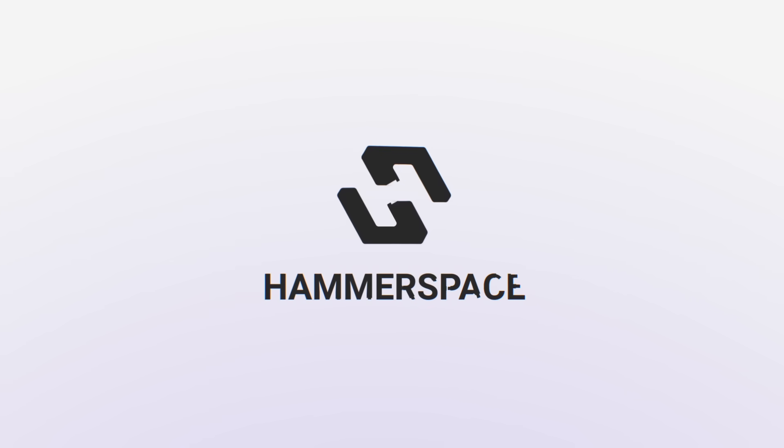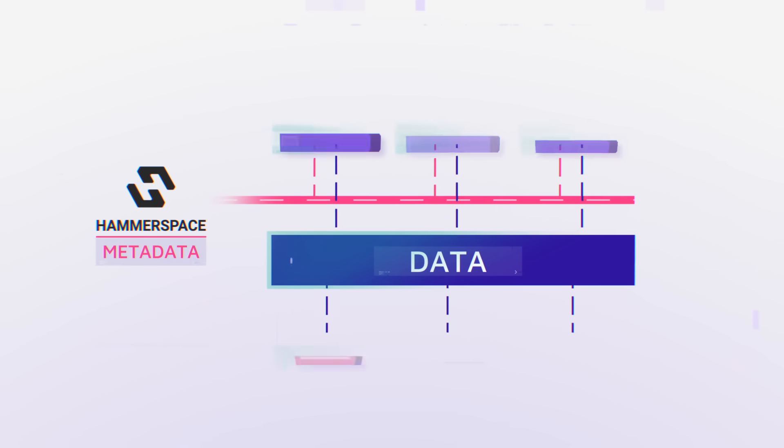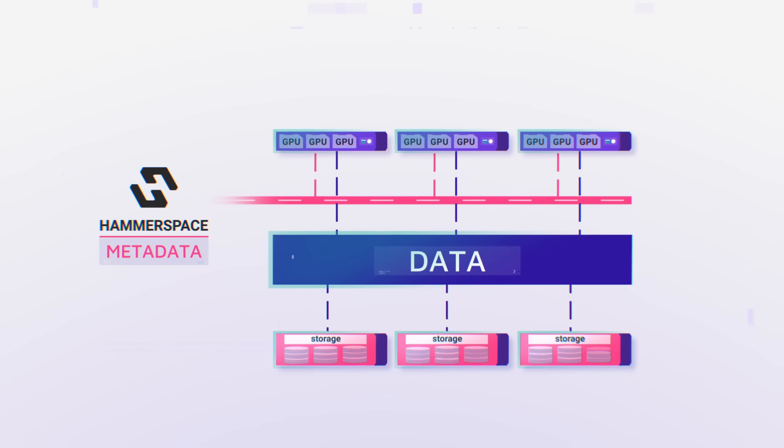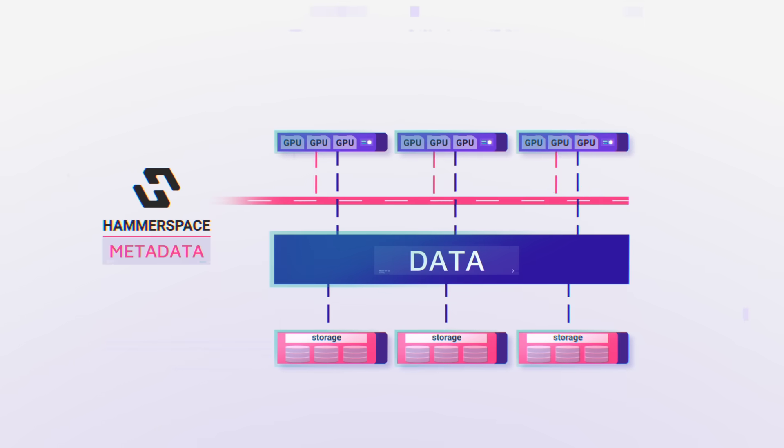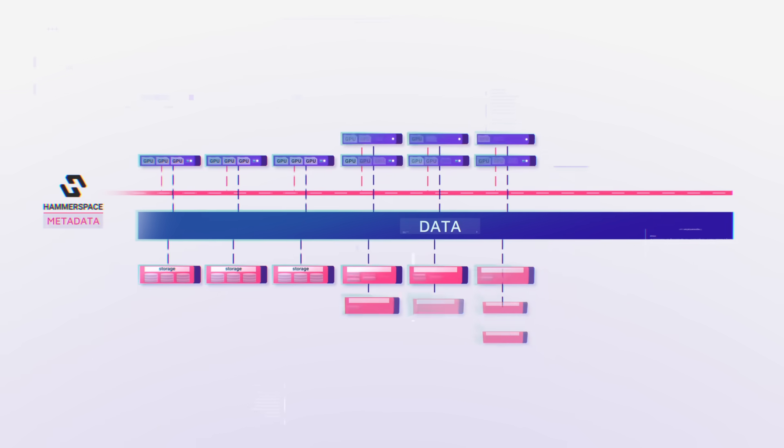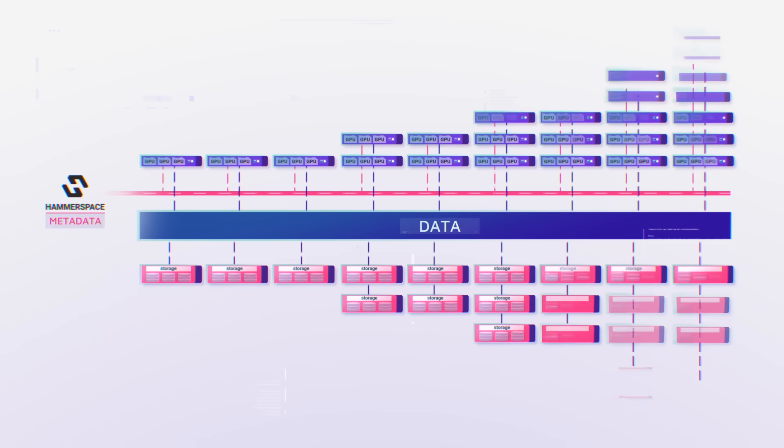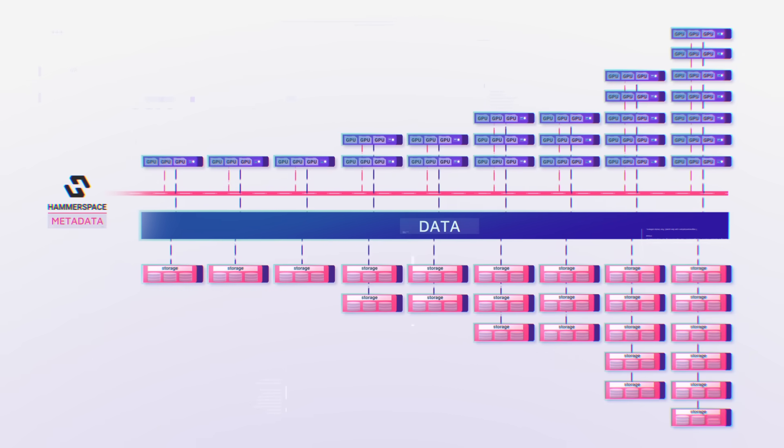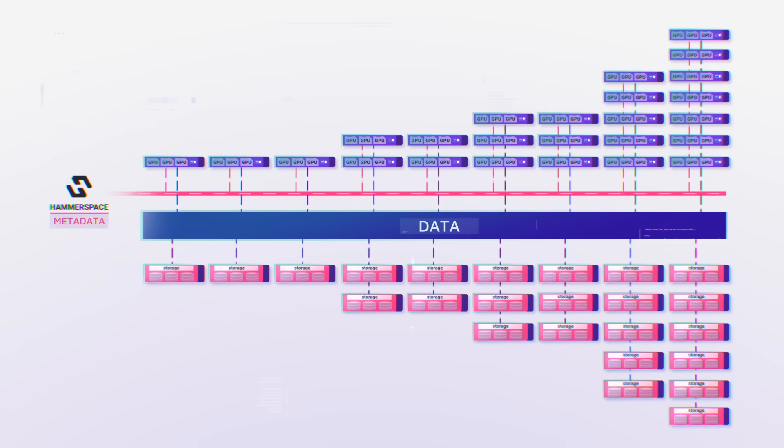And the entire cluster can be built using commodity off-the-shelf, COTS storage nodes, and networking hardware to provide the best performance at the best economics.